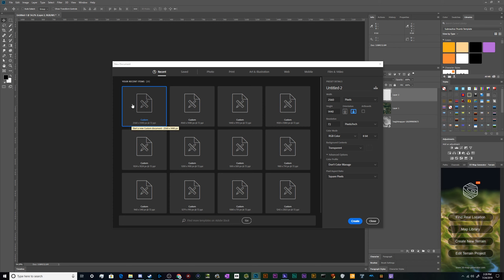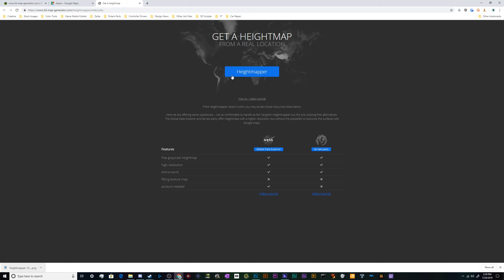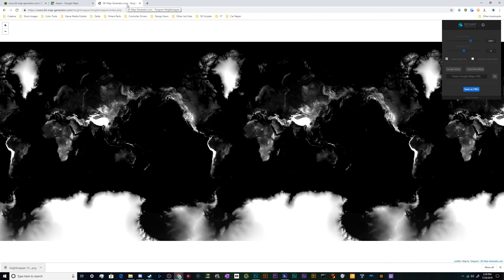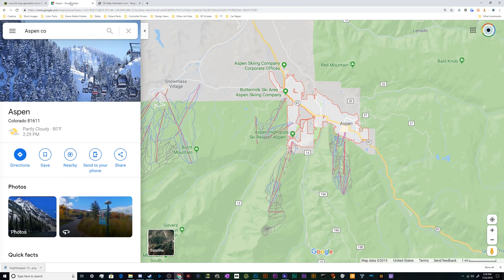Welcome back, ladies and gentlemen, to the Chupacabra Tutorials channel. I'm your host Larry, and today we're back for another Photoshop tutorial talking about how to create your very own 3D maps using a 3D map generator tool I found on the Internet, along with some data from a height generator program and Google Maps. It might look complicated, like you need to know 3D rendering, but you don't — most of the heavy lifting is done by this handy tool.